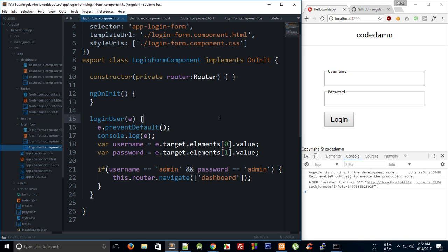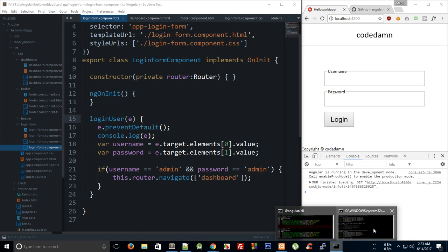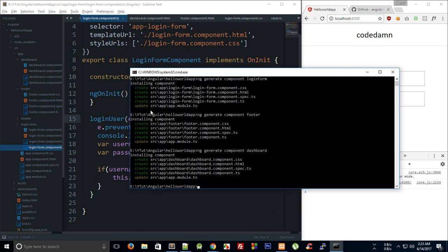What is going on YouTube, my name is Mehul and welcome to your 18th Angular tutorial, in which we are gonna finish off with our login application — a very basic one implemented using Angular and Angular routing — and we'll be implementing Angular service.